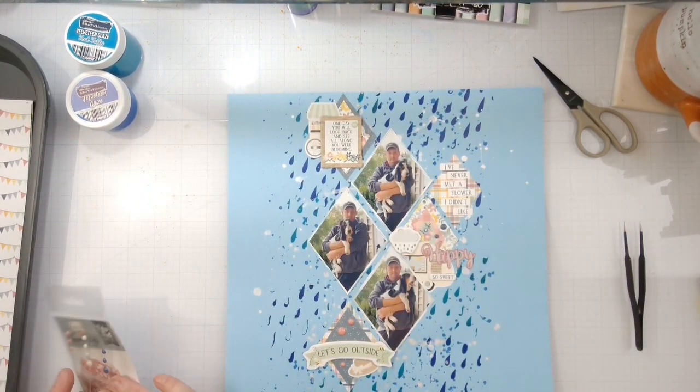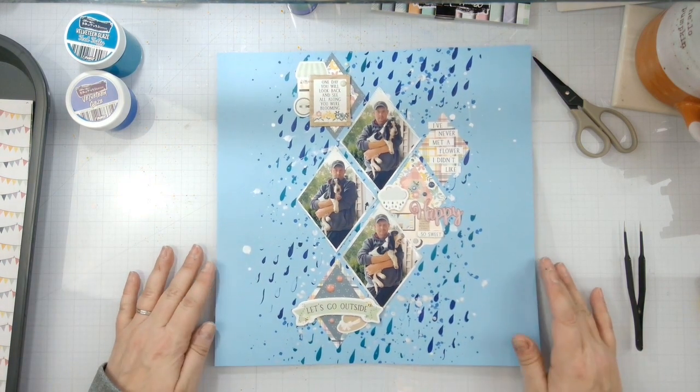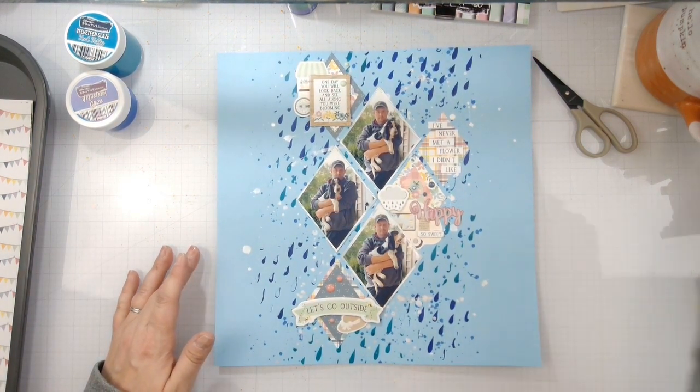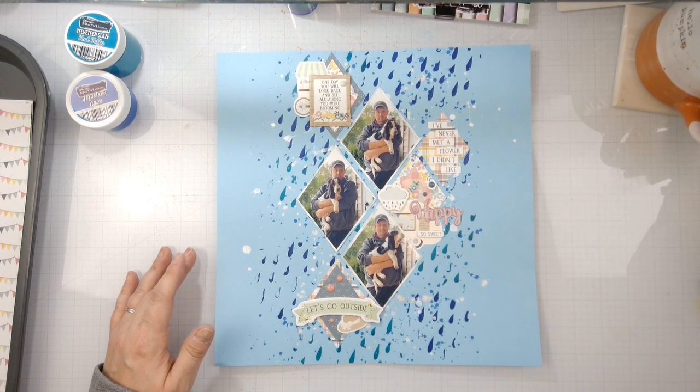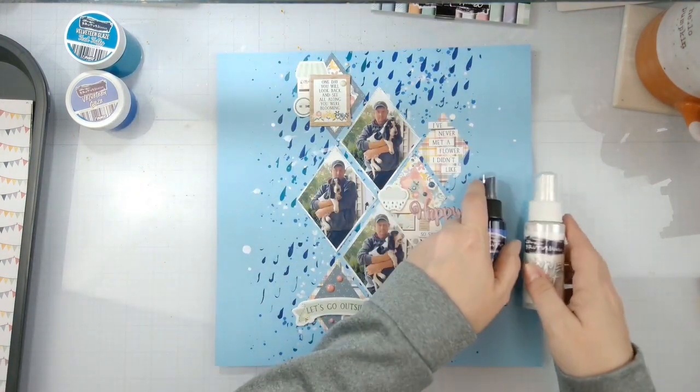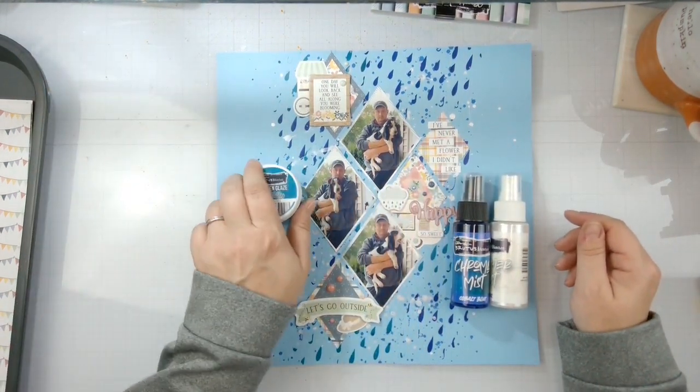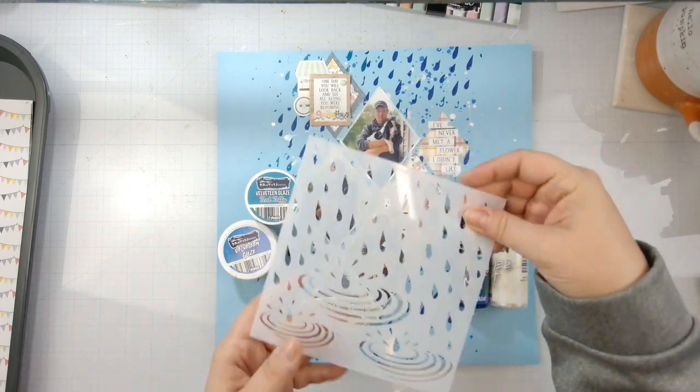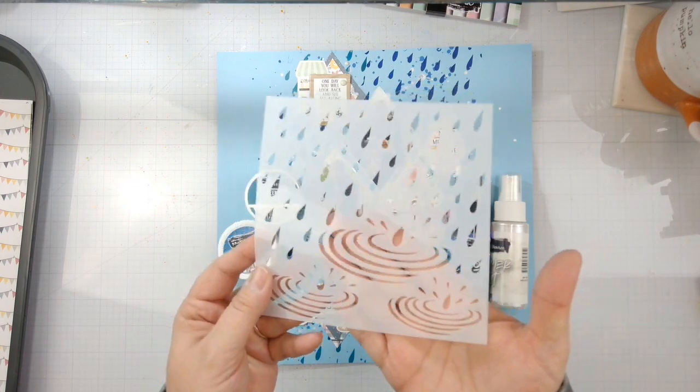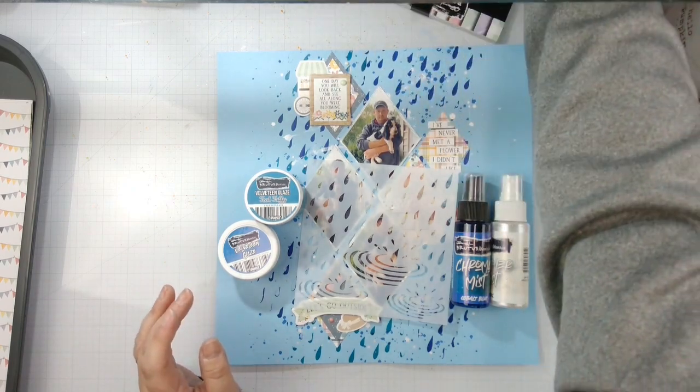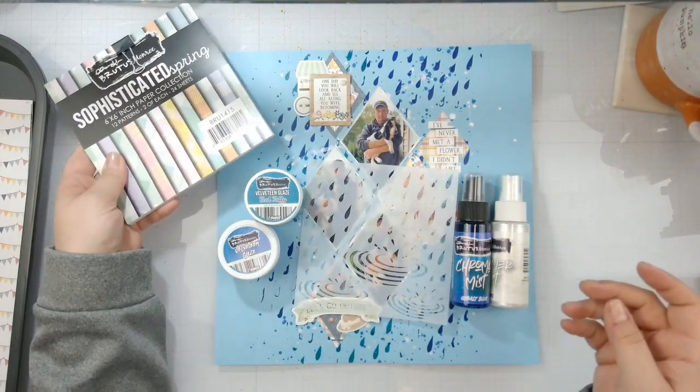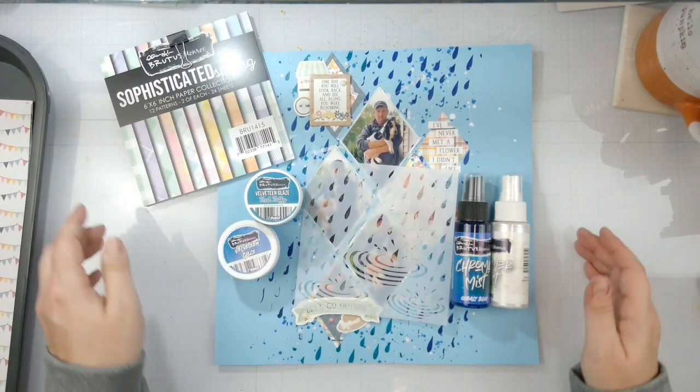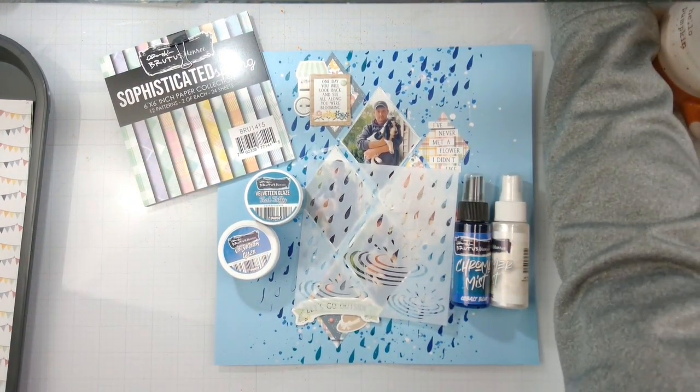So that's going to do it for today's layout. Don't forget to head on over to Brutus Monroe and check out all these fun new March releases to get your spring scrapping on and some mixed media. Fabulous stencil - I didn't even get to use the puddles, but I have a plan for those as well. And our paper pad as well. Thank you guys so much for hanging out and I'll see you later with another video. Bye!